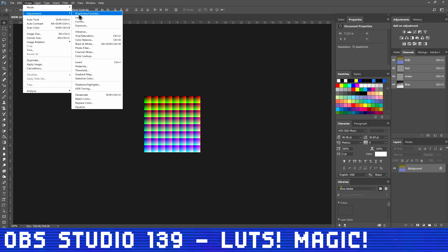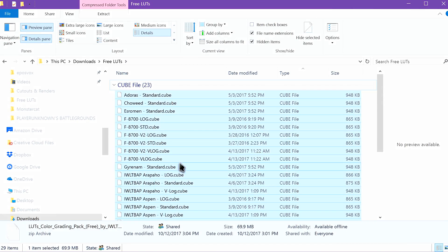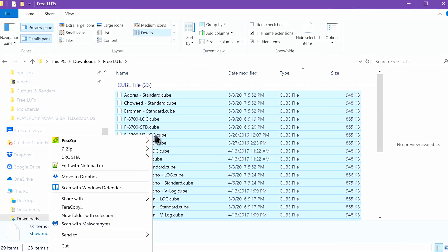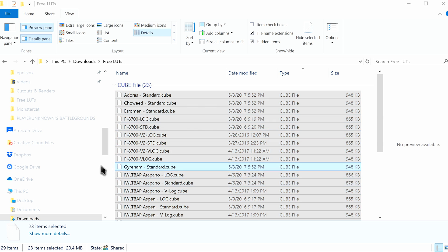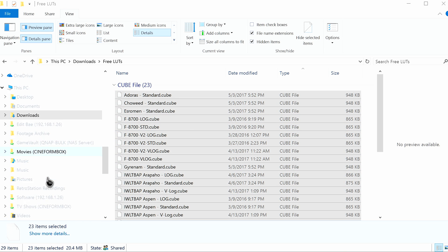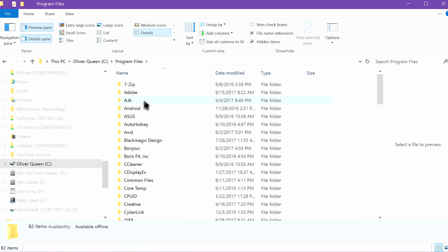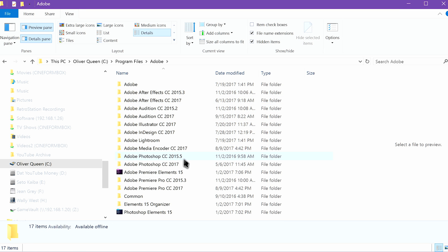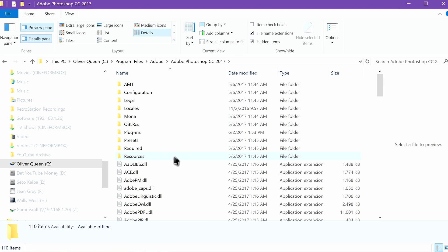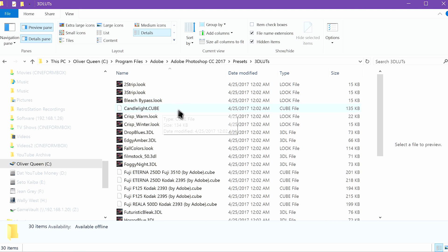But what about the other ones I linked in the description? The freebies and most LUTs that you download come zipped up as a .cube file. OBS won't accept that. You need to use a program like Adobe Photoshop to apply it to a copy of the original PNG file. Copy your desired .cube, .3dl, or .look files into the appropriate preset folder directory for Photoshop.